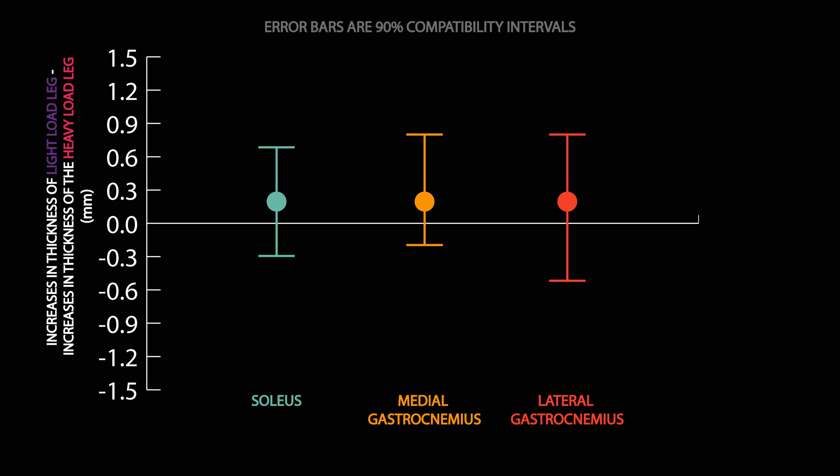Therefore, this study does not support the idea of training muscles according to fiber type. However, as with all studies, we should consider its limitations.